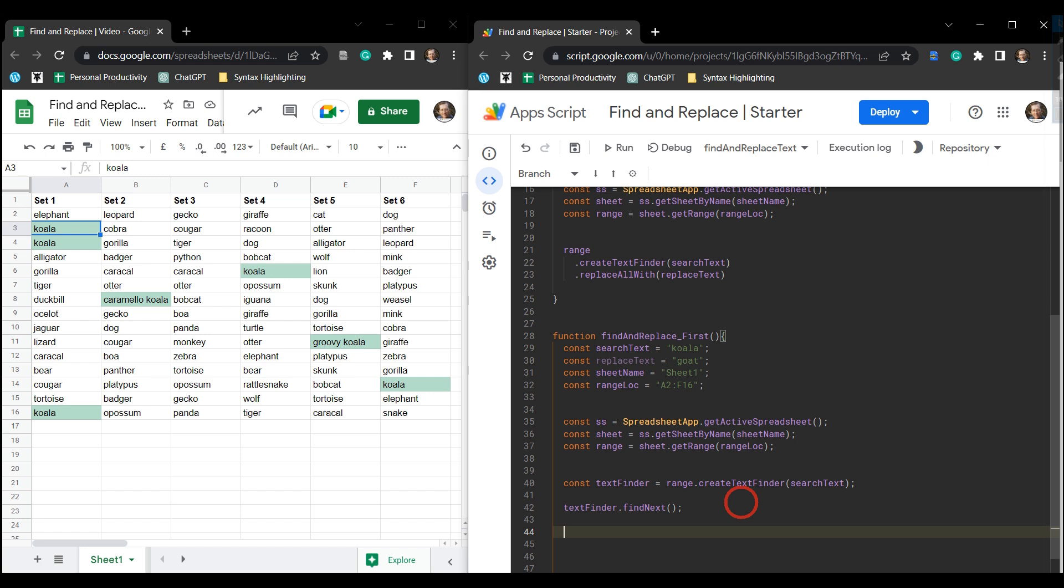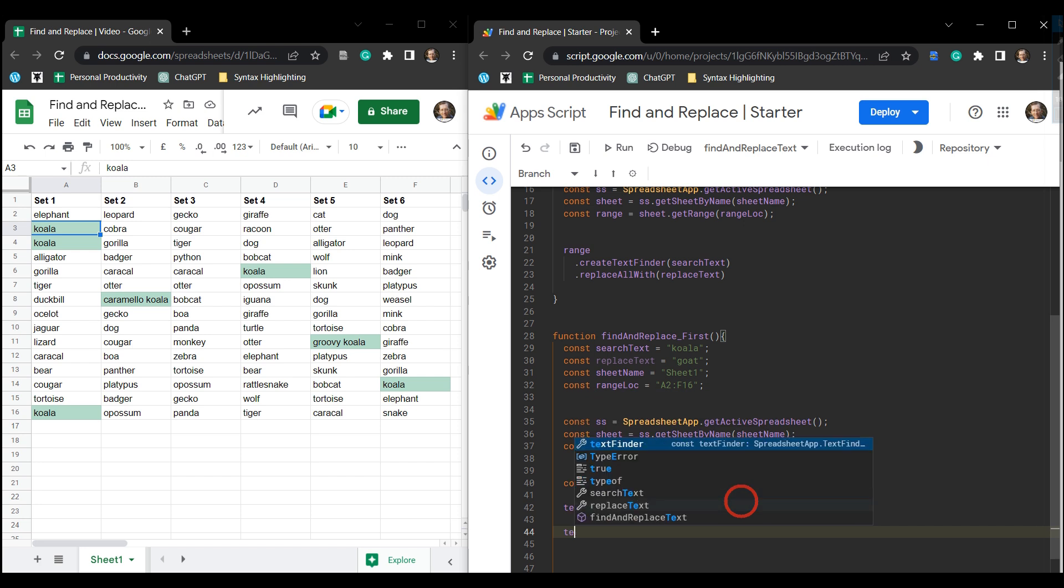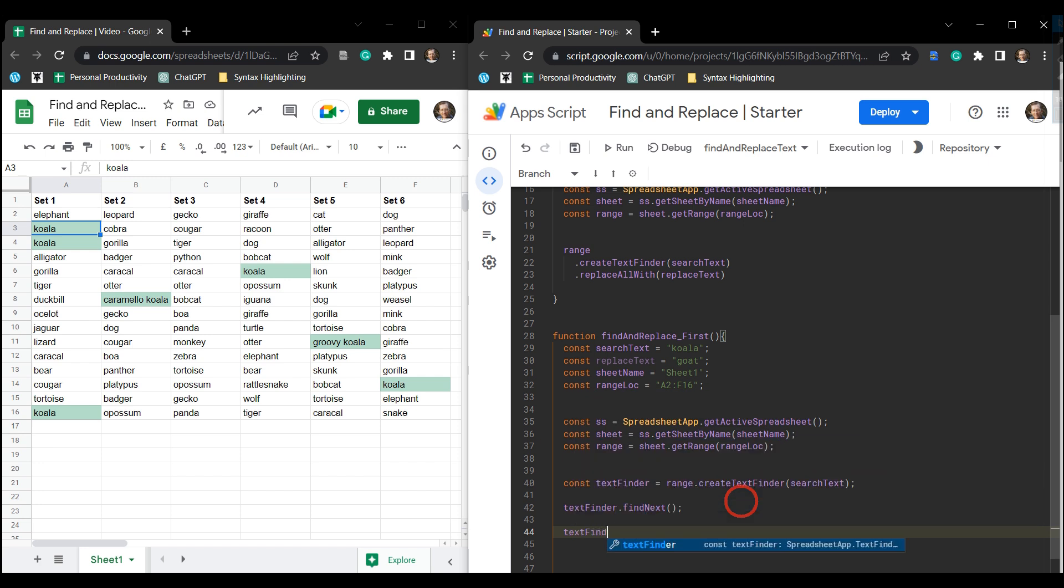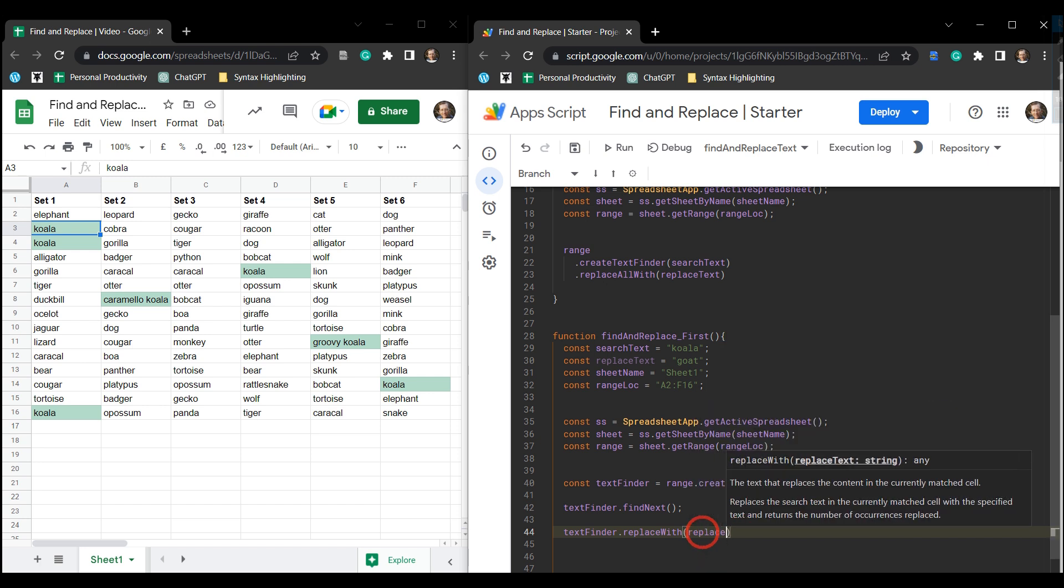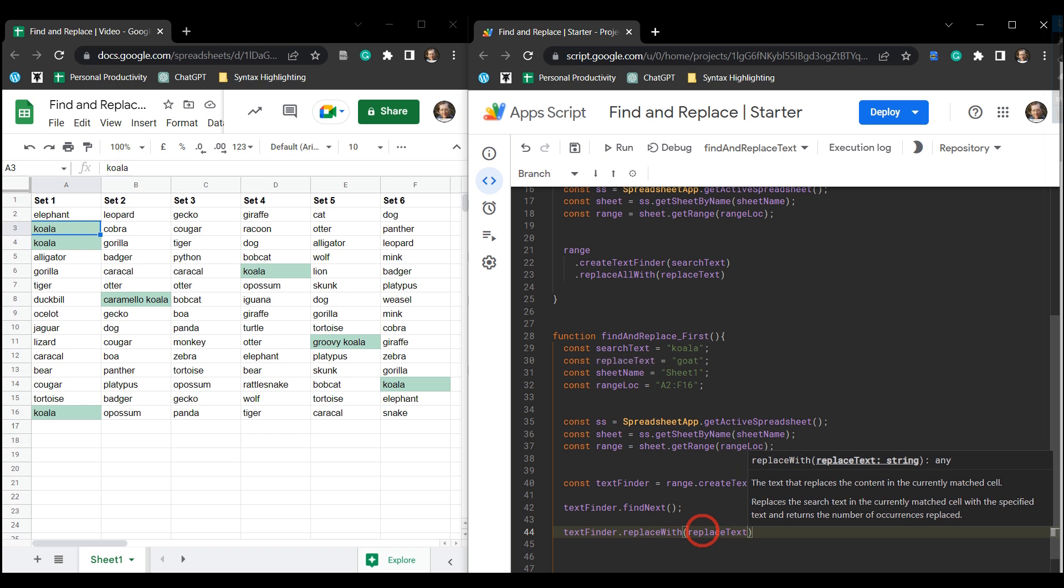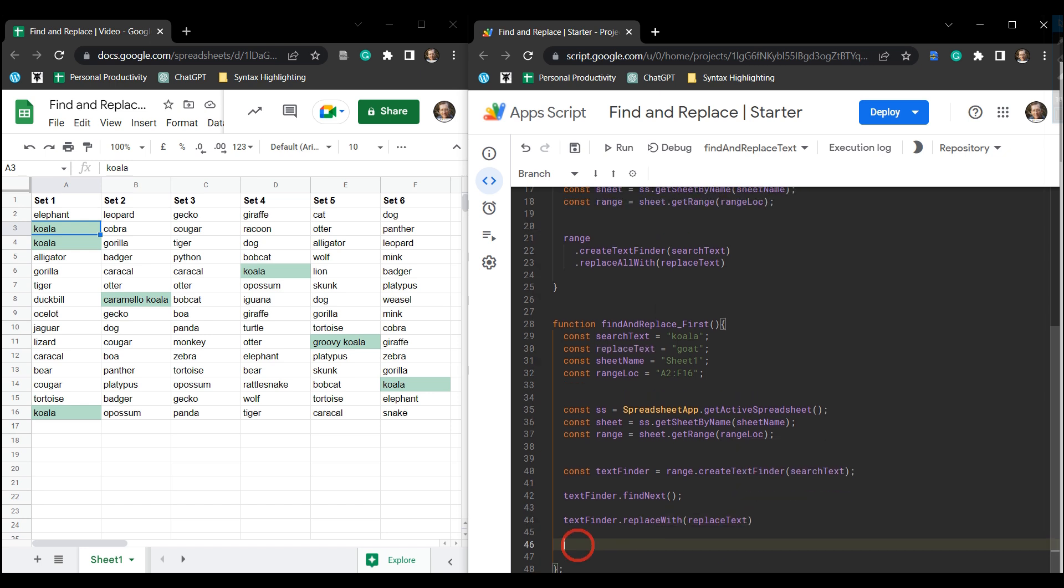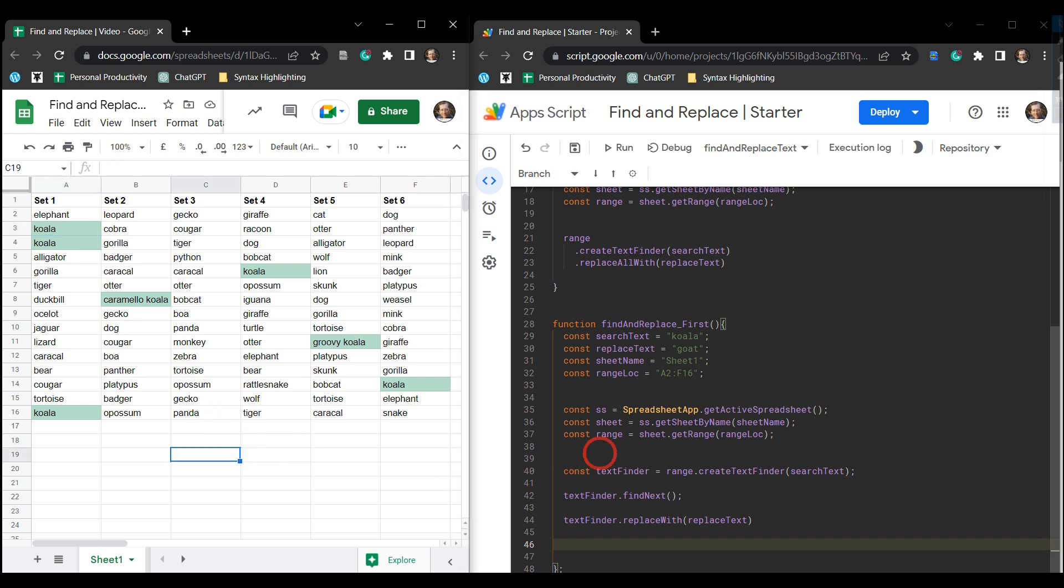Okay, so once we found the next item then we can replace that item with our replace text. So to do that we go textFinder.replaceWith - now note here it's different to replaceAllWith - and then we just put in our replaceText, and we're done. Okay, so this will replace the first item, this koala up here. Let's go ahead and save.